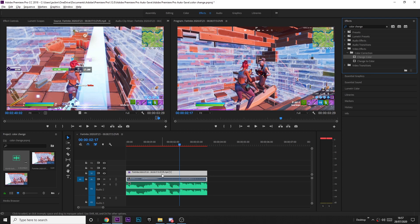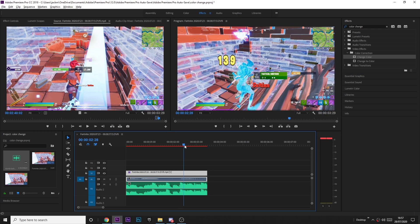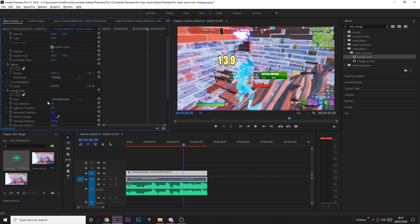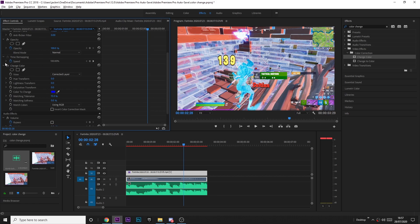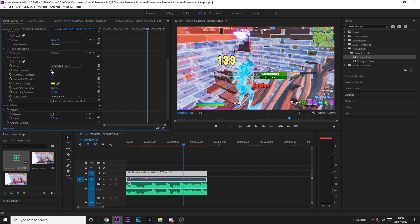Drag it onto your clip and then find where you get the kill and look at the damage number. Then come down to change color on the left, and where it says color to change, click the little pipette next to it and click on the color of whatever you're trying to change. Then just play around with it to see if it changes that color, and there you go, it perfectly changes the color.